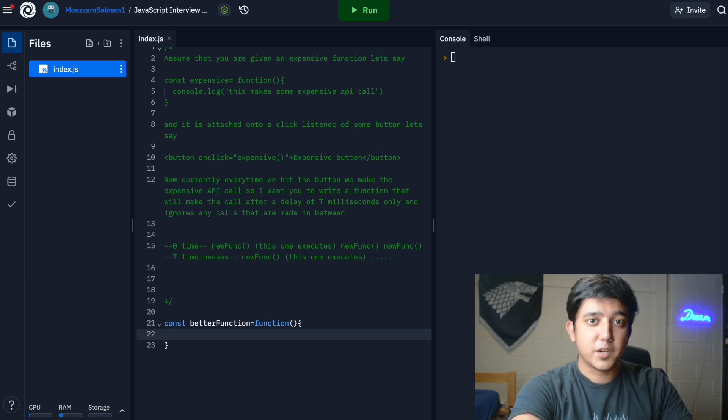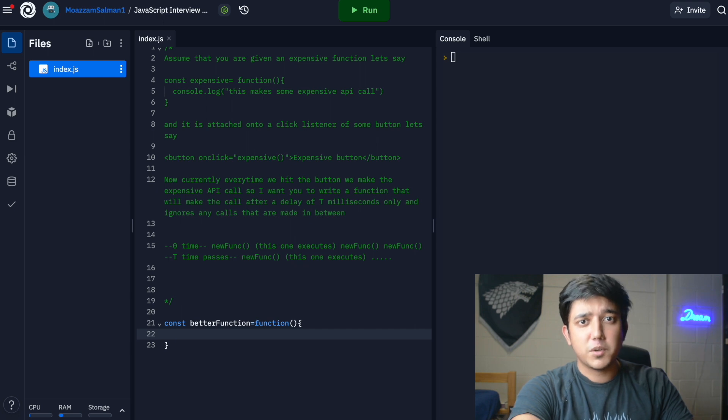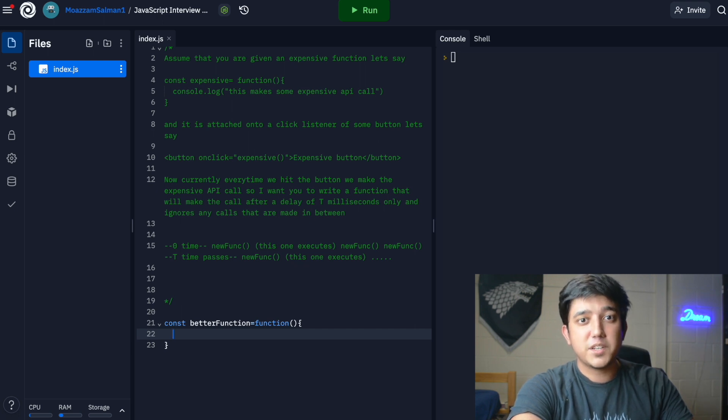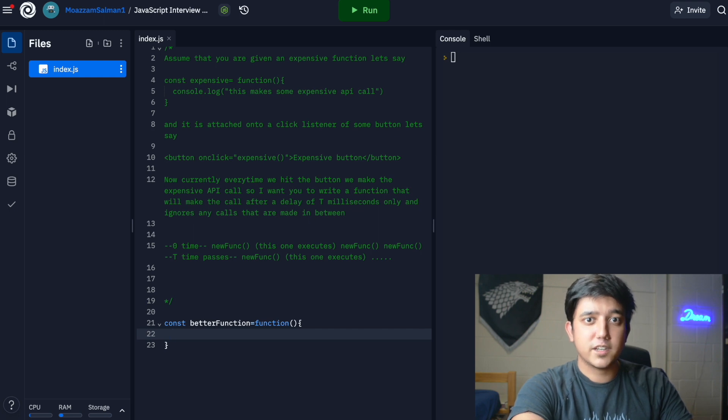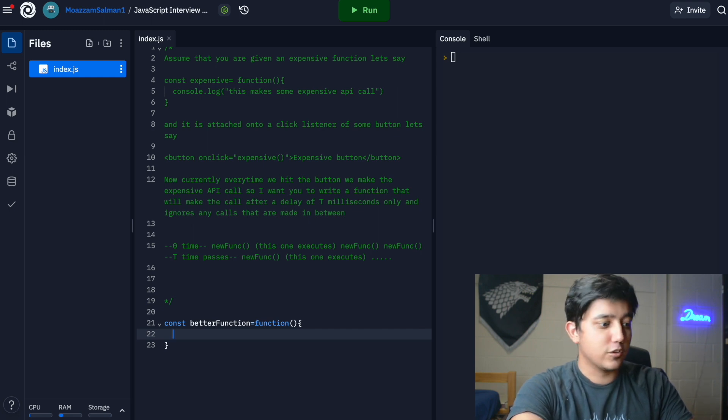If you don't know what a closure is, I'll link a video explaining it below in my description. Basically what a closure does is it maintains a state for you, so you can think of it as a permanent state that is maintained across all function calls.